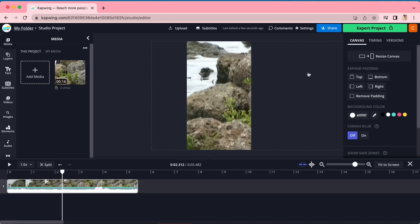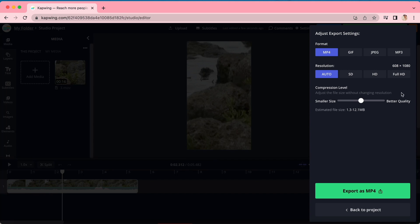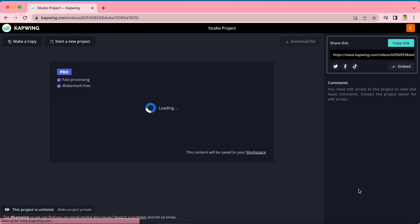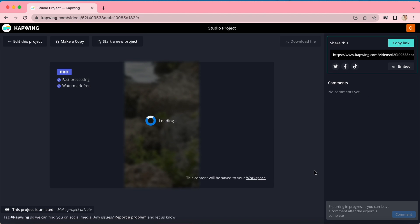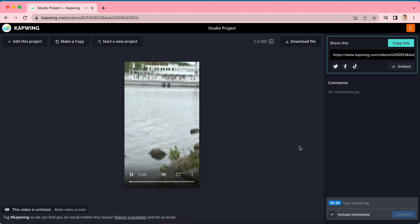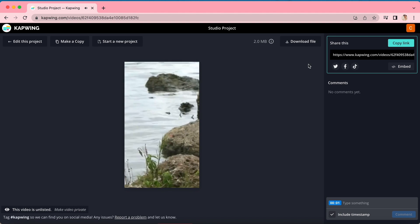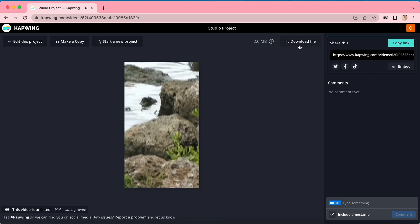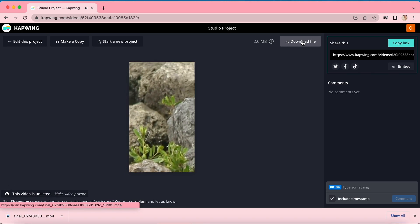These tips can save you so much time and stress and can easily make your videos sound incredible. As a reminder, to export your video, click the green Export Video button in the right-hand corner. You can play around with the settings here and then click Export again and you will be taken to a screen where your video processes. Once that's done, click Download File and your video will download straight to your device.